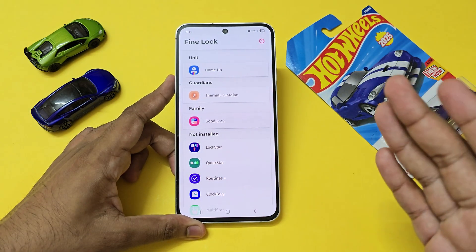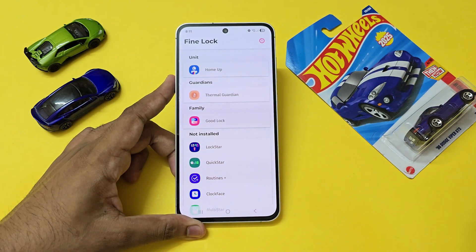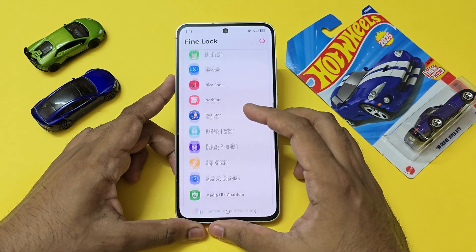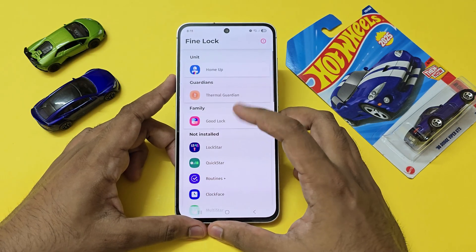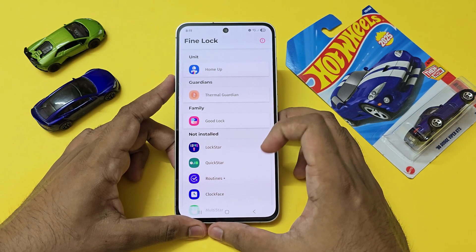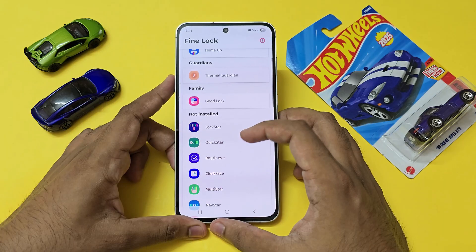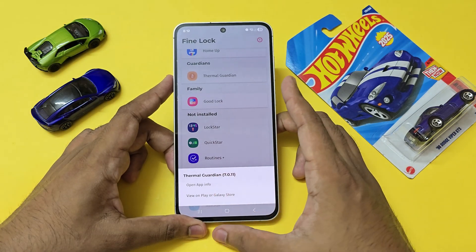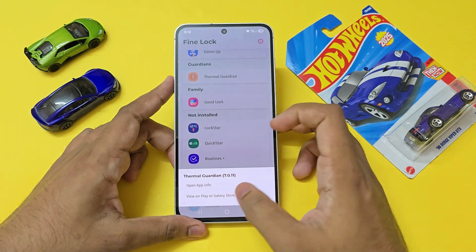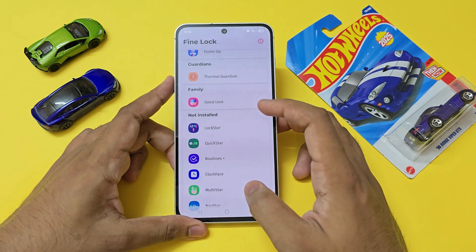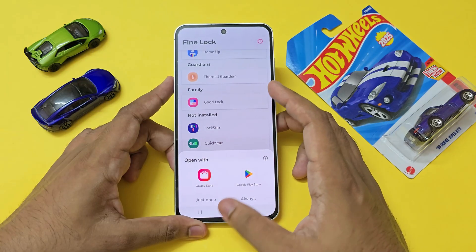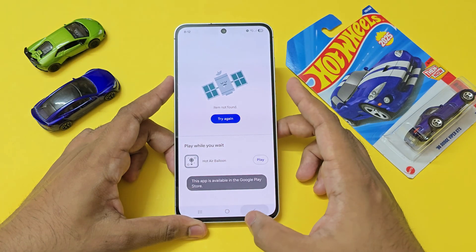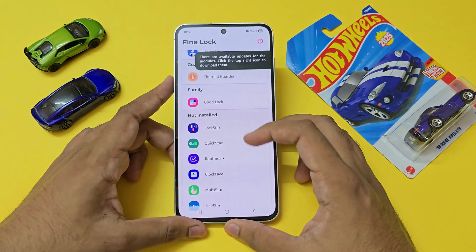But as you can see, Fine Lock shows no updates — it's telling me nothing about the updates. I can hold on the app to manage it if I want to quickly uninstall or view it on the Play Store, but it won't be available even on the Galaxy Store as it's country-locked.